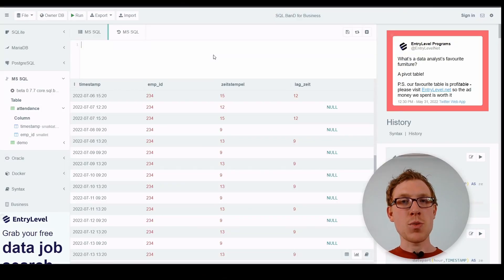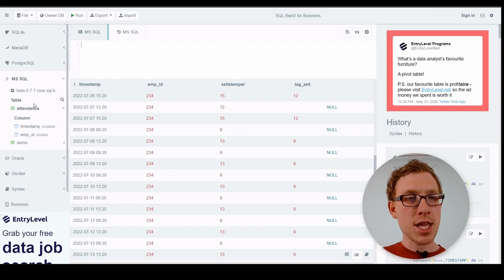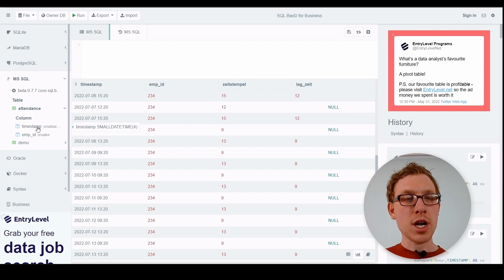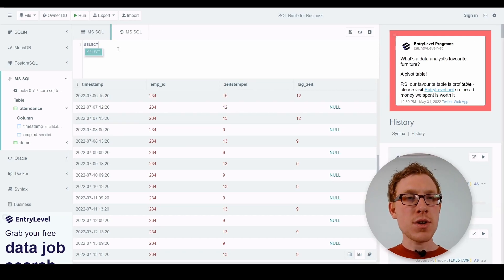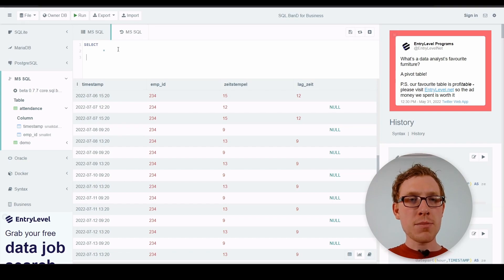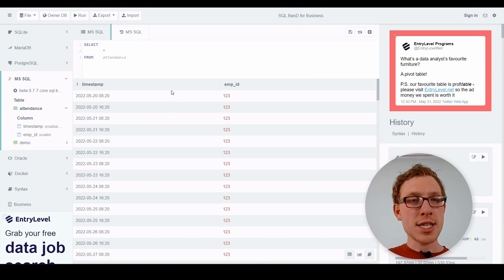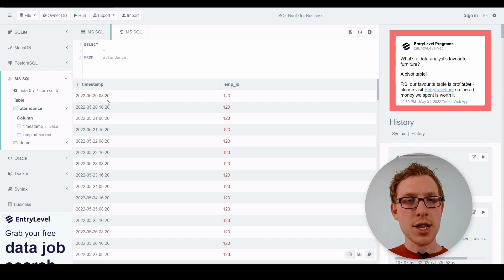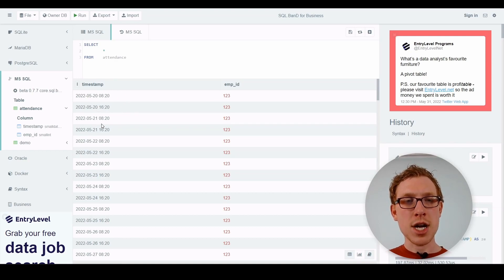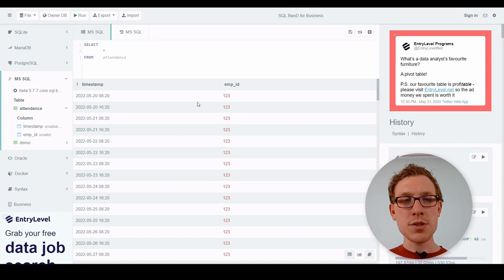Let's look at the table. We have a very simple table called attendance, which has only two columns: timestamp and employee ID. If we select everything from the attendance table, we can see a timestamp with the day, date, hour, and minute, and an employee ID. These are login and logoff times for every employee for this particular day. The employee with ID 123 logged in on the 20th of March at 8:20 and logged off at 16:20.